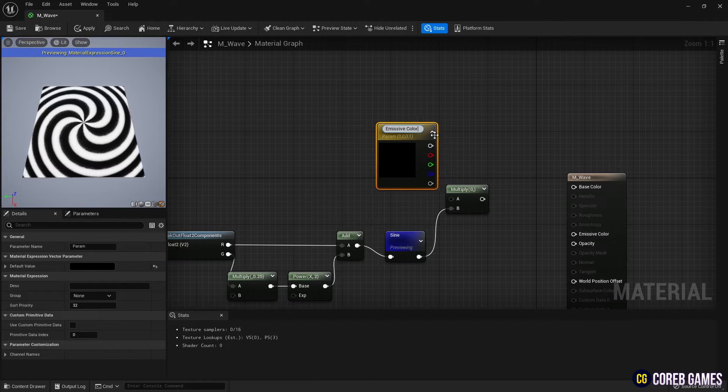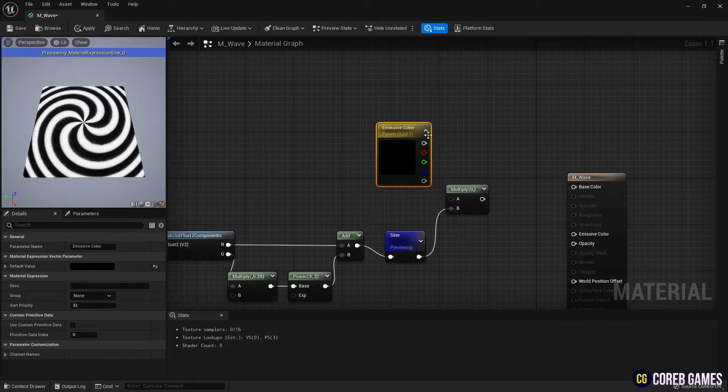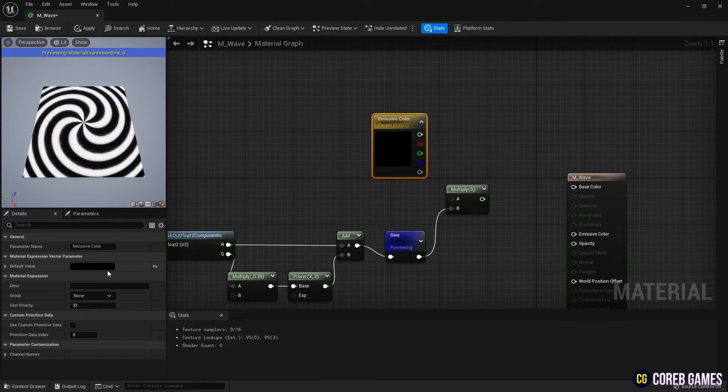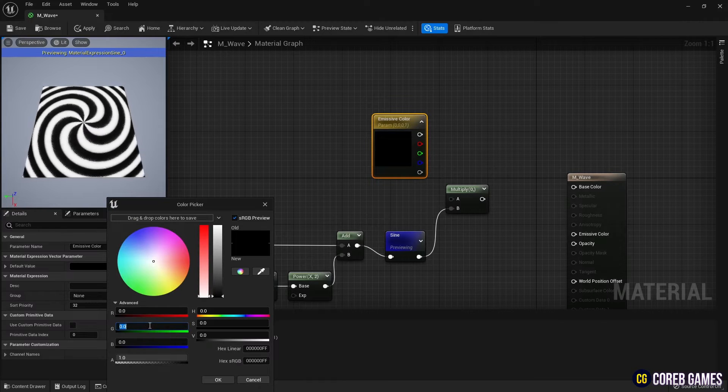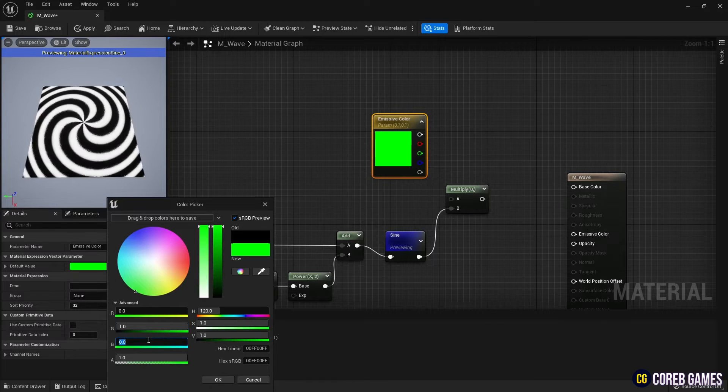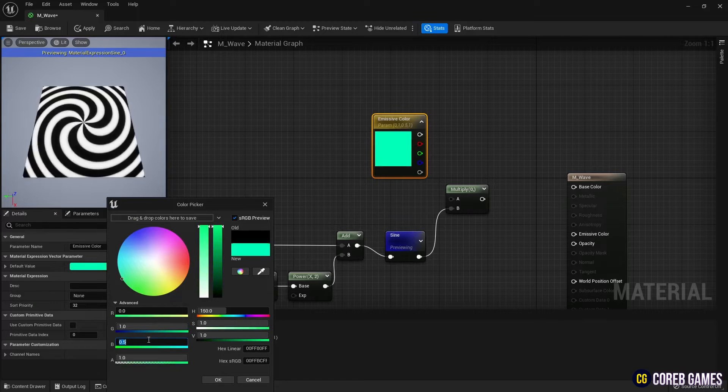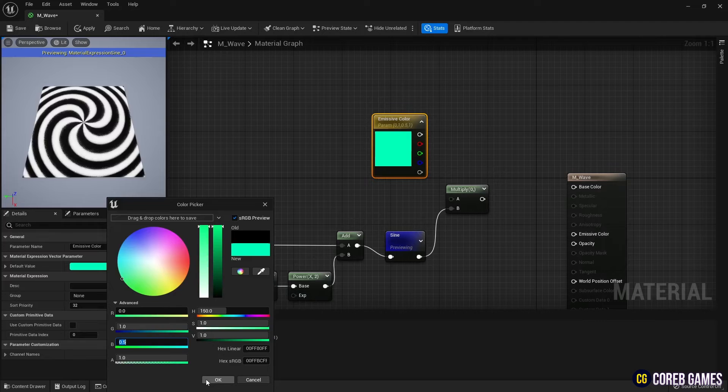After setting the desired color in the Constant 3 Vector node, use the Multiply node to multiply it with the Sign node and add color to the spiral gradient.